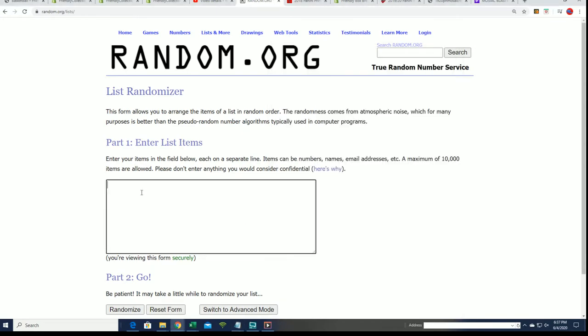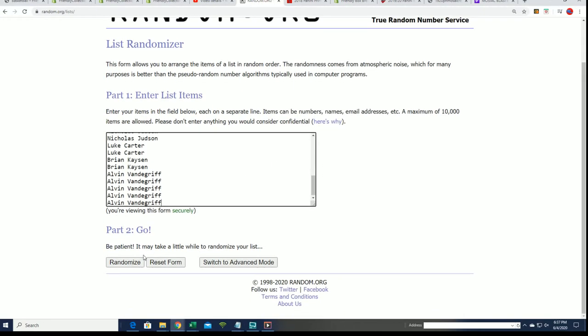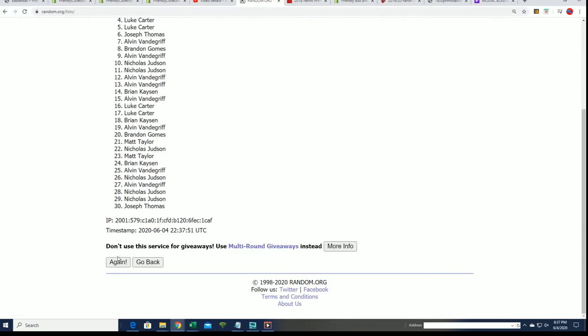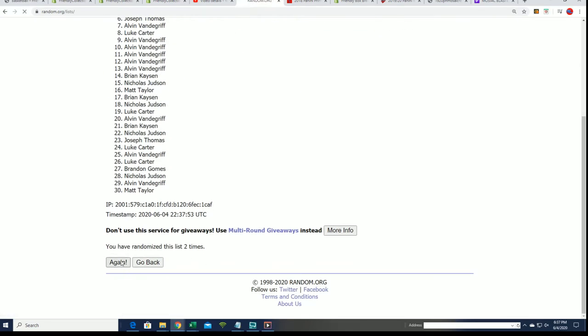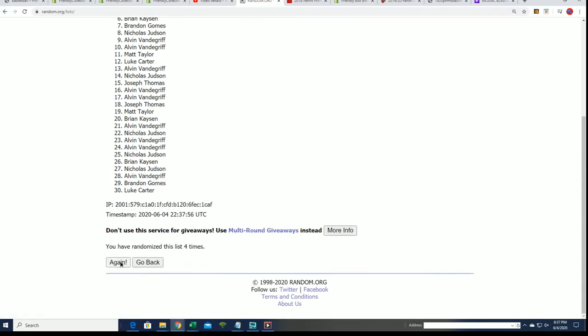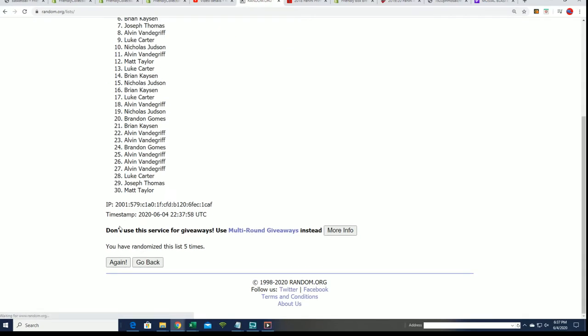Alright, here we go. We're going to do some randoming and start off with the owner names. Seven times through for the owners, seven times through for the teams, and then after the randoms are finished, we're going to have these stacked up side by side.